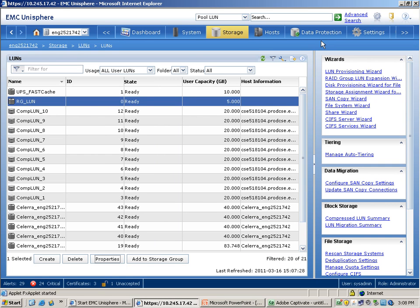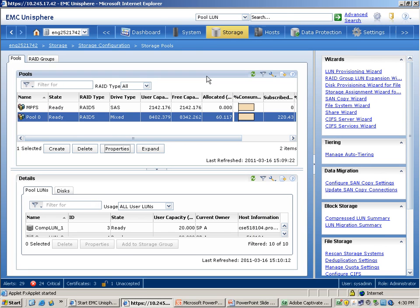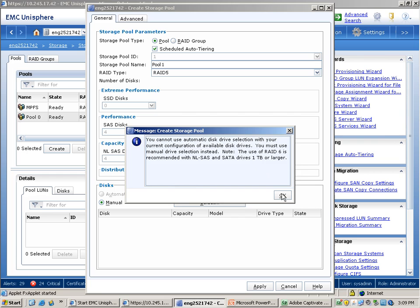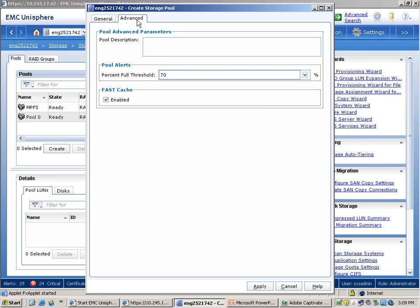Now let's assume that you want to create a new storage pool and want to configure fast cache on that pool. Click on the storage tab in Unisphere, click on storage configuration, and now click on storage pools. This brings up a list of all the storage pools that have been created on the storage system. We will click on the create button in the top window to create a new pool. This brings up the create storage pool window. Fast cache configuration options are present in the advanced tab, so let's go to the advanced tab. As you can see, there is an option to configure fast cache on this particular pool.